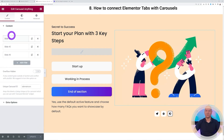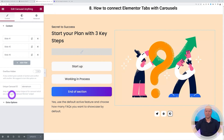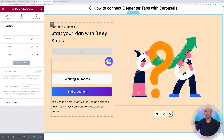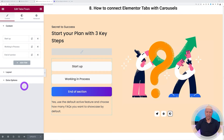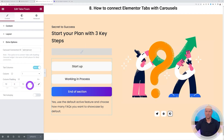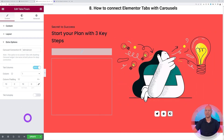Once you have three slides set up, link them to the tabs. In the Carousel Anything widget, find the Unique Carousel ID and create a unique ID — for example 'tab-main-con'. Copy this ID, then go to your Tabs widget, open Extra Options, and paste it into the Carousel Connection ID field. Click Update and the tabs and carousel are now connected.